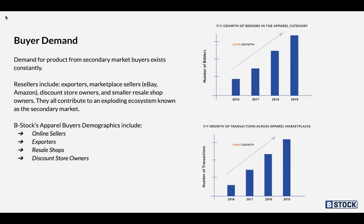B-Stock Solutions has been at the forefront of this growth during the last 16 years. On the right-hand side of the first chart, you can see the number of bidders over time during the last four years — from 2016 to 2019 — showing year-on-year growth of bidders in the apparel category. Underneath this, you'll see the number of transactions, with year-on-year growth exceeding 266%. This illustrates B-Stock's strength of ecosystem and network effect. More and more apparel resellers and retailers are moving into this space, and e-commerce is underpinned by this growth.